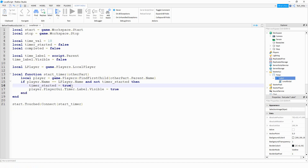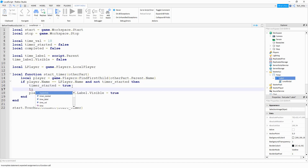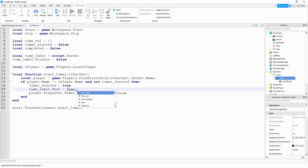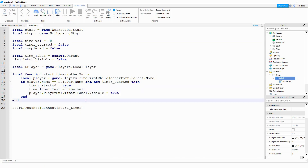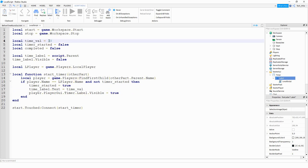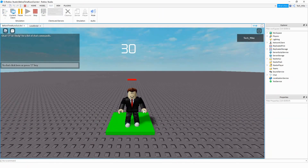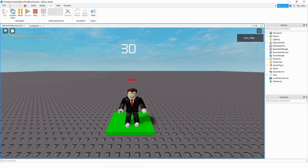Before we move on to the countdown part, there's one more line of code to add. Right below that line, we say 'time_label.text = time_val', so the label displays whatever timer value we set. In the future, if you want to set a different time, you can just change that number — for example, setting 30 seconds instead of 10.